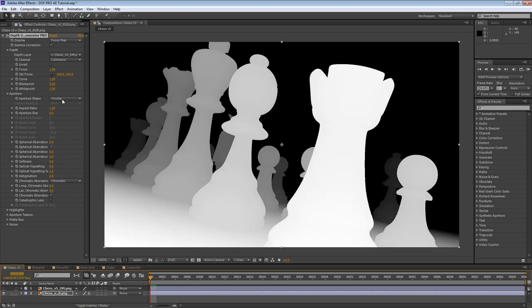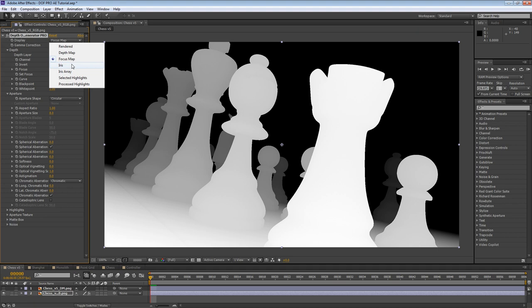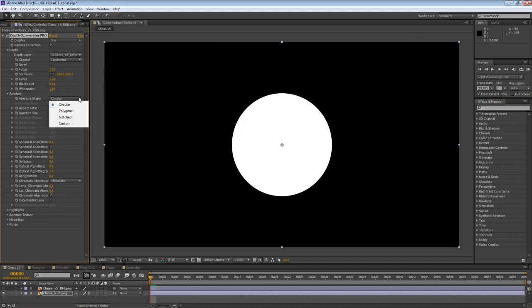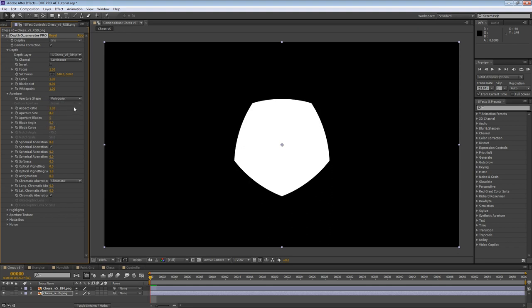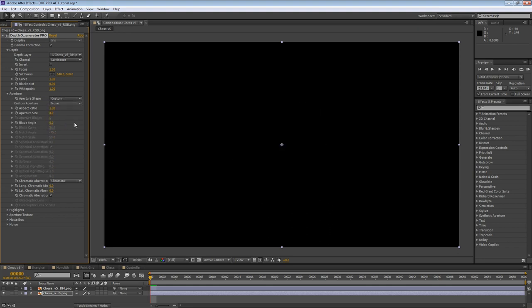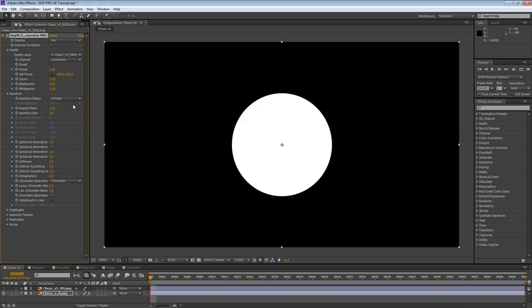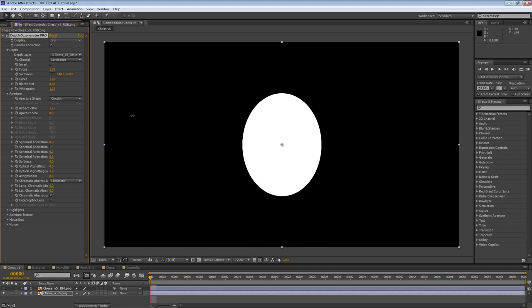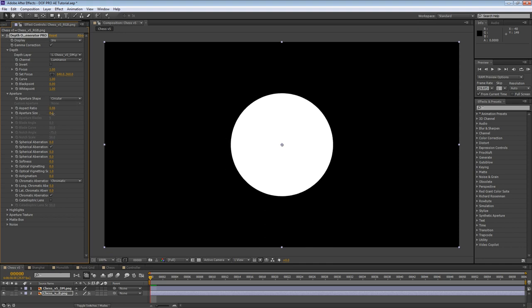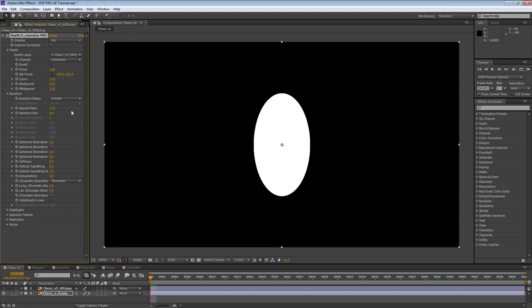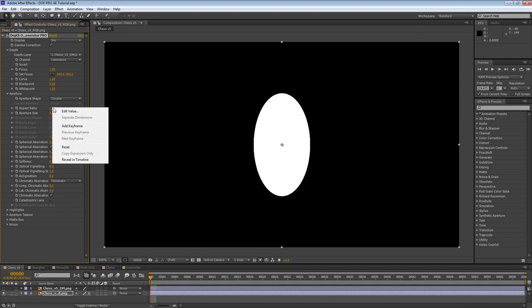DOF Pro can mimic virtually every single type of aperture shape in existence using these parameters. The aperture shape dropdown allows you to specify the shape. To get a better idea of how this works, let's display the iris from the display dropdown. The options we have available are circular, polygonal, notched, and custom. A circular aperture shape is the default, and it's also the fastest to compute. The first parameter is aspect ratio. DOF Pro allows you to specify an aspect ratio for the aperture, which is important for matching real world footage. Using this parameter, we can also generate anamorphic bokeh. The aspect ratio values match real world values, so if you find one that you like, you can simply enter the value, such as 1.77 for widescreen.